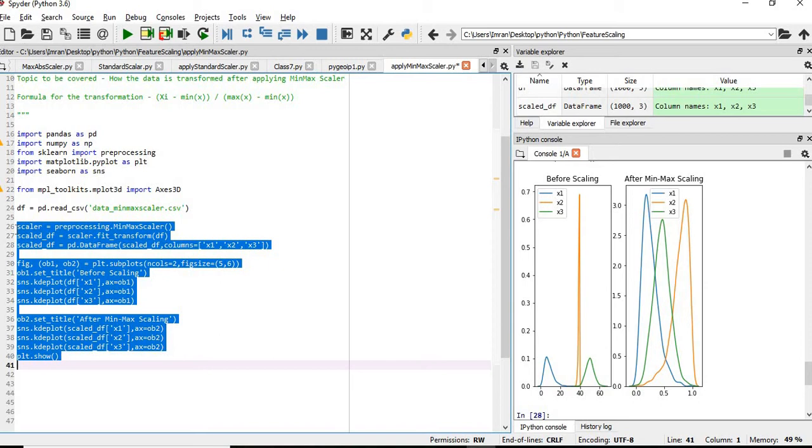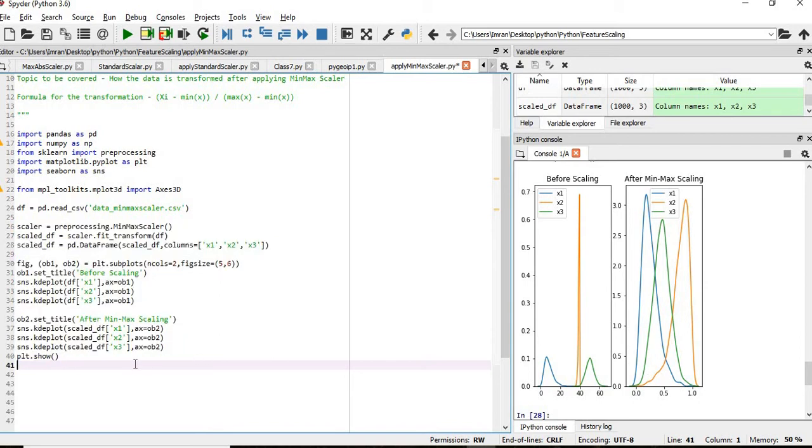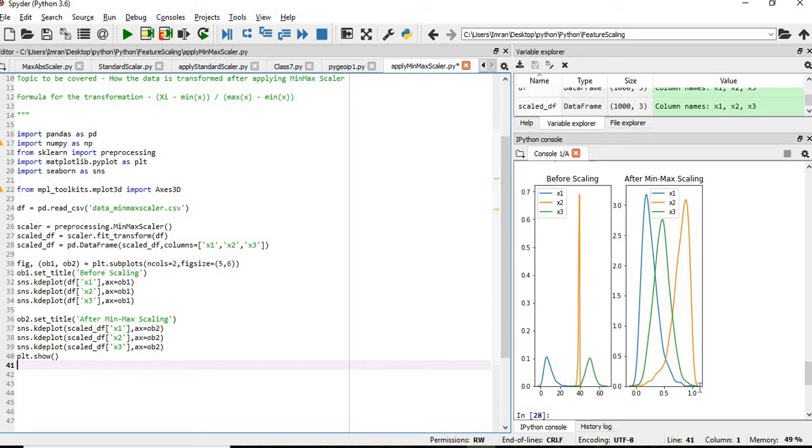And we can see that the skewness of the distribution is maintained for the three columns like column x1 and x2 and x and they are overlapping each other. This value is not overlapping but in this case the value is overlapping from 0.0 to 1.0. All of the three columns is lying within the same region.